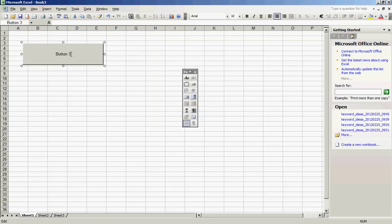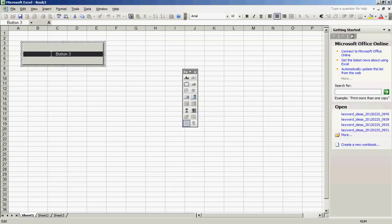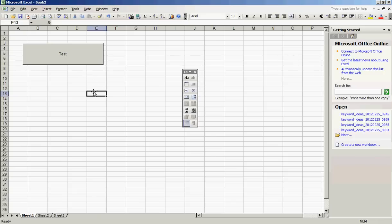You can now change the name of the button to whatever you'd like. Click outside the button. We can now test the button for functionality. You will notice the button worked properly, inputting the text Test into cell A1.